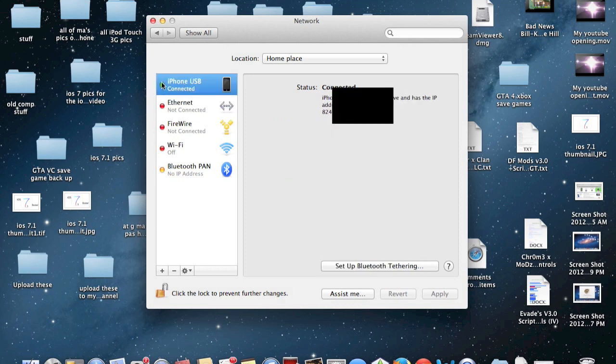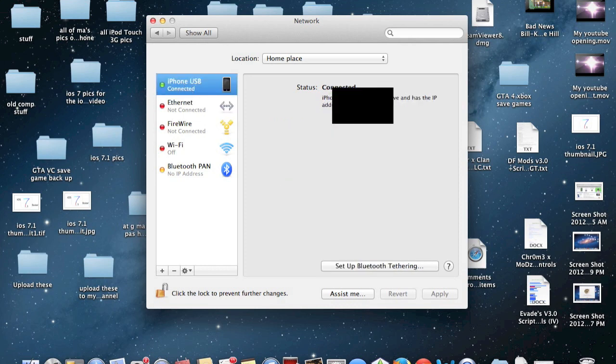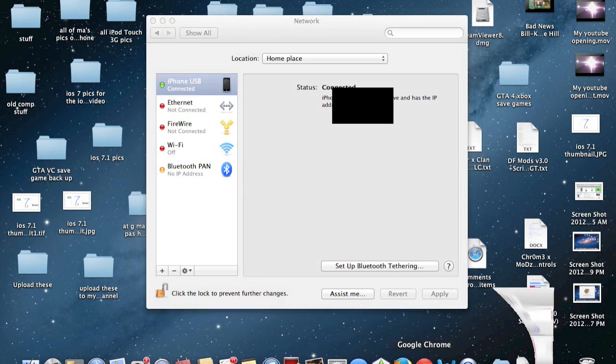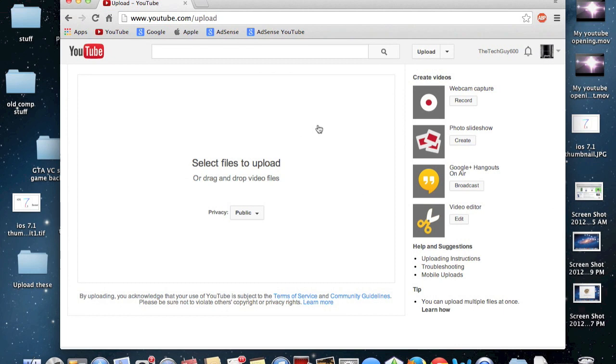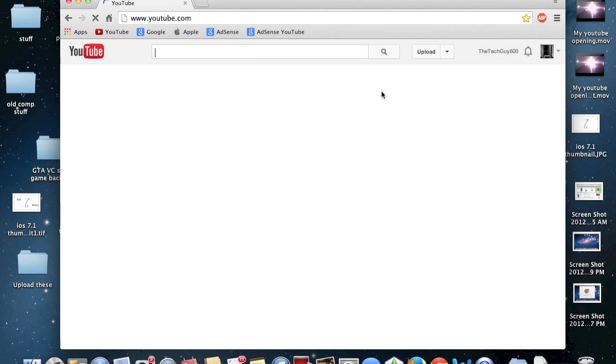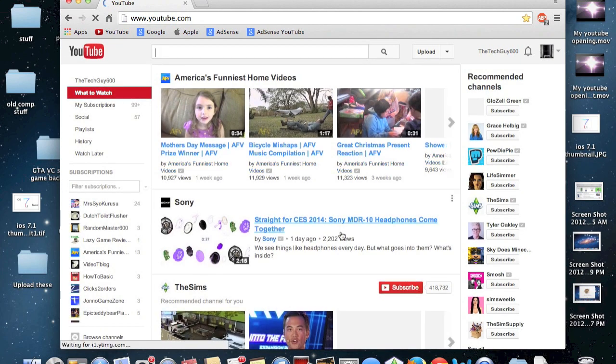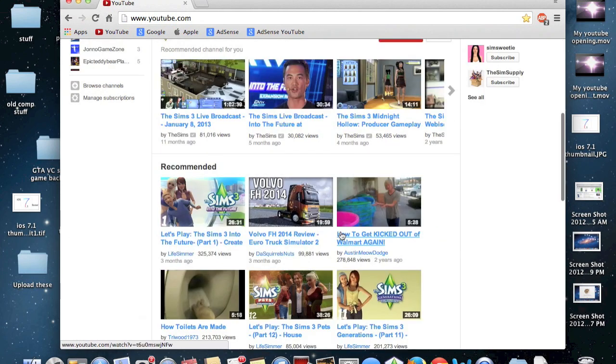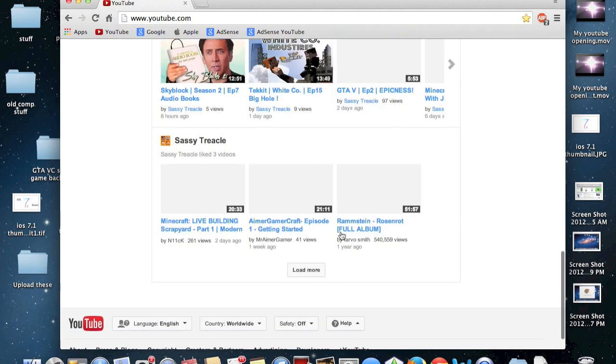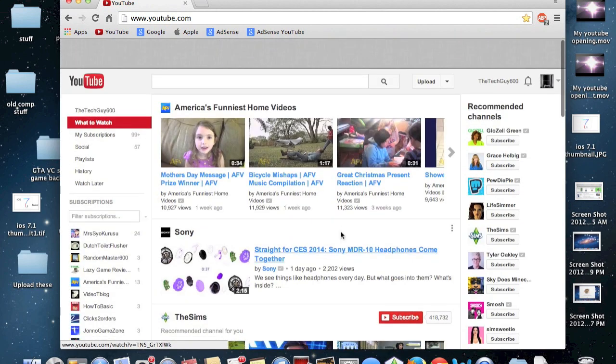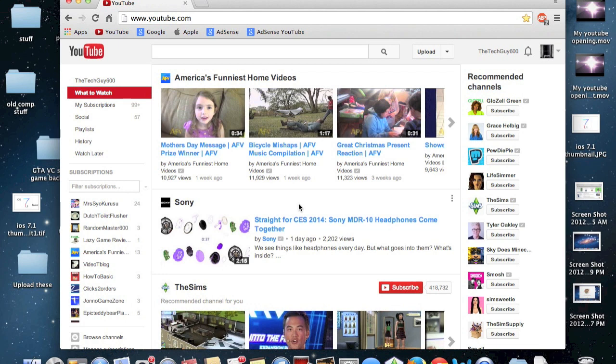There you go, you're back connected again. Let's test this out and load up an internet page. Here's the upload window to YouTube. Let's go to the YouTube homepage. There you go, as you can see, it has loaded up the internet.